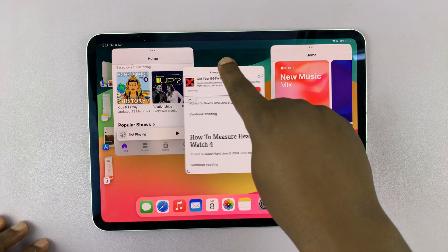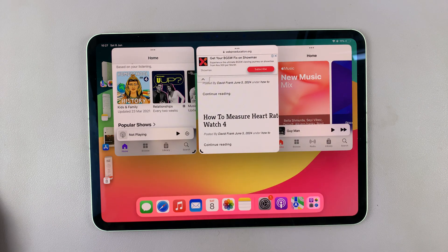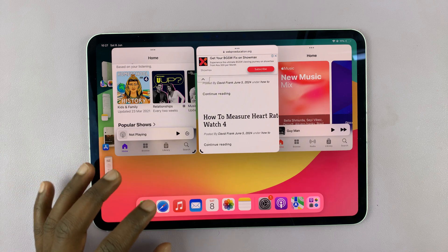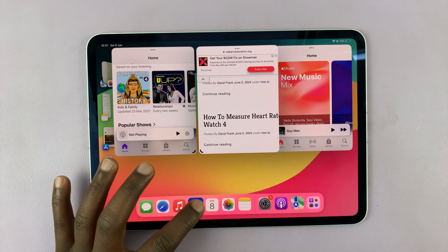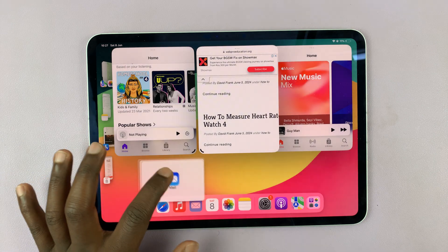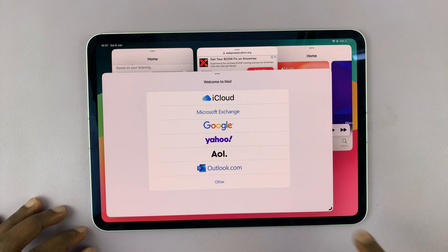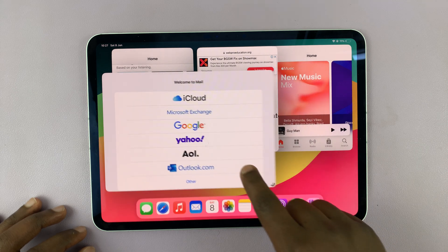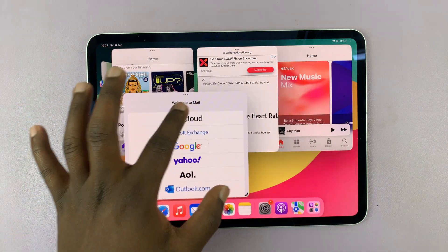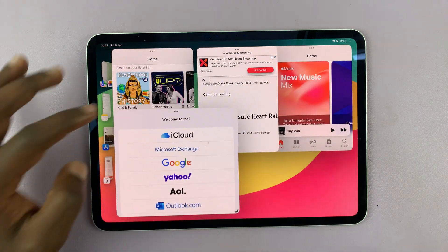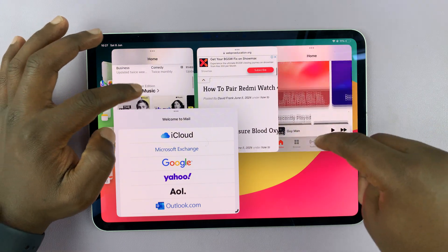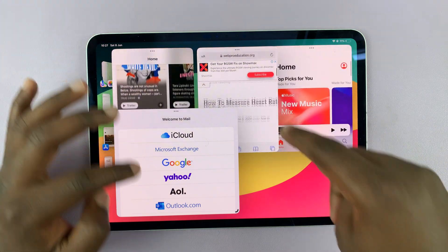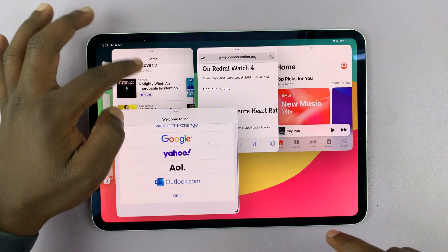So that's basically how to use stage manager in a nutshell. You can add other apps that will fit, resize them as well, and you can have as many apps as you want. The iPad is powerful enough to let all these apps run without any issues.